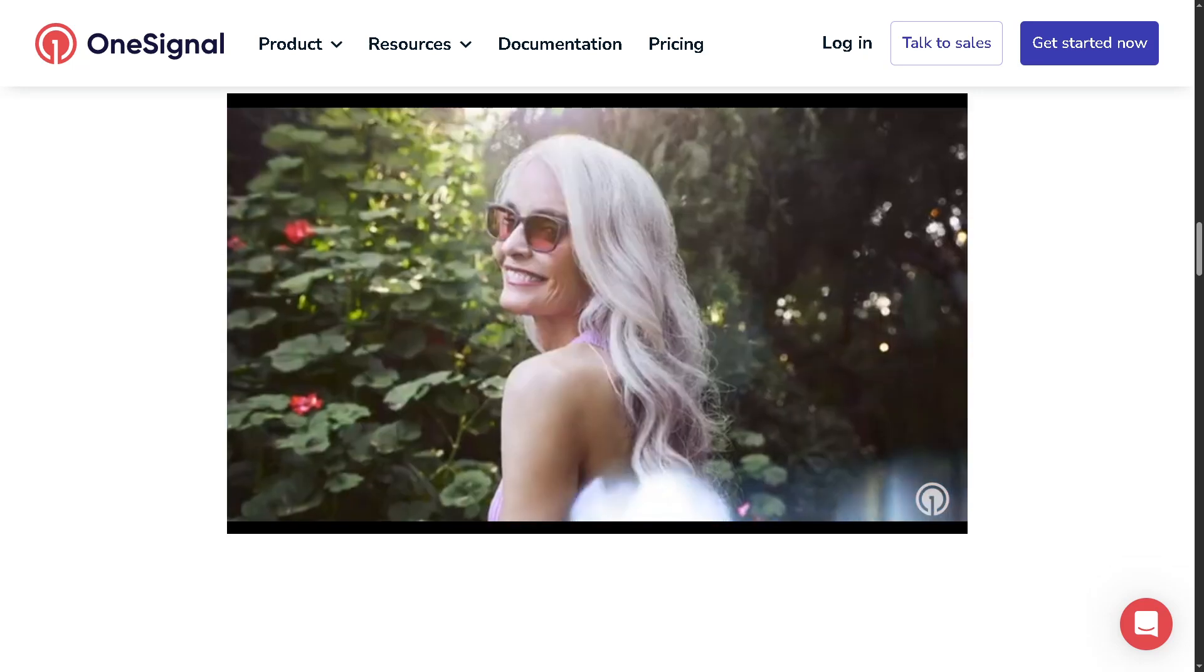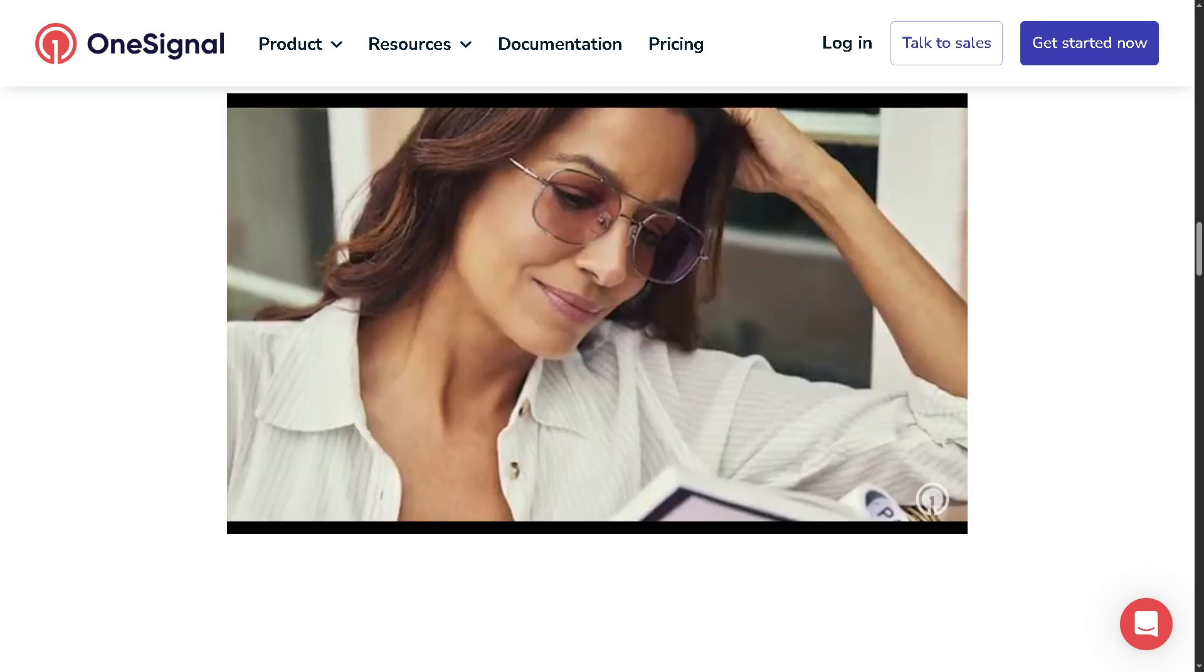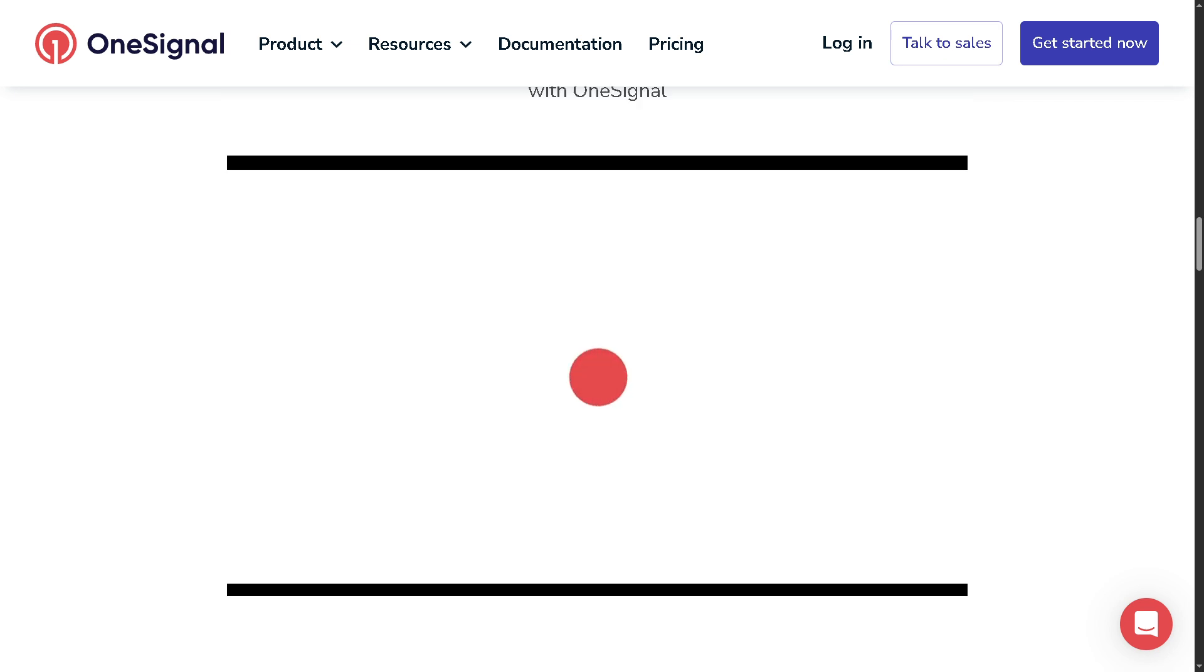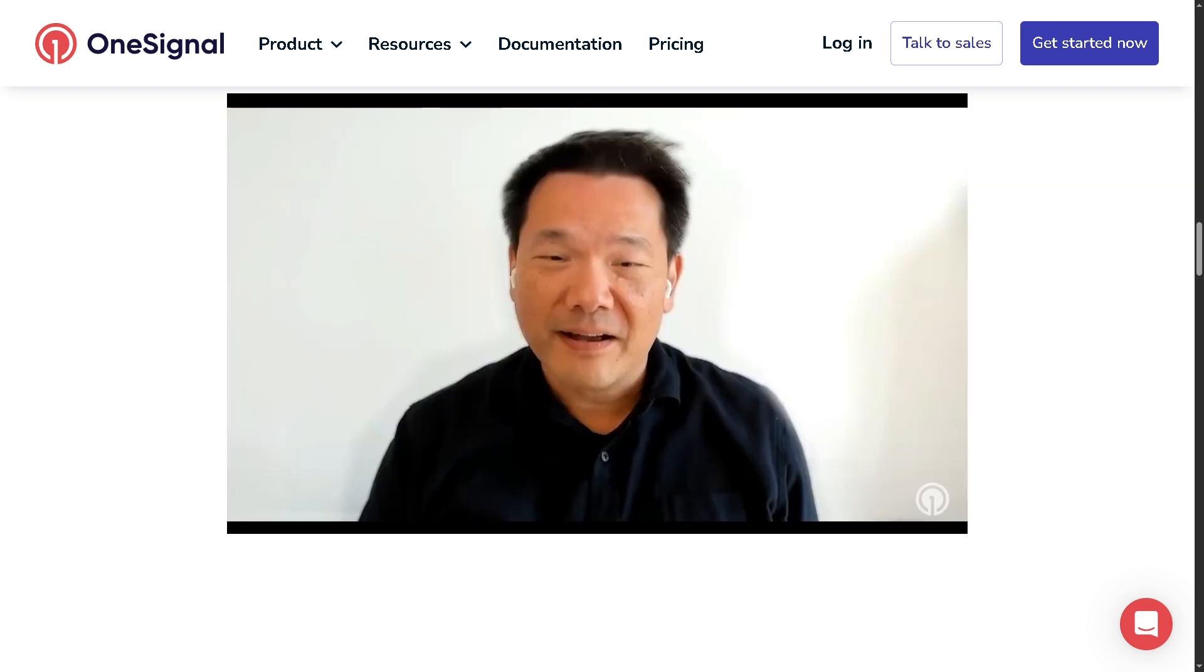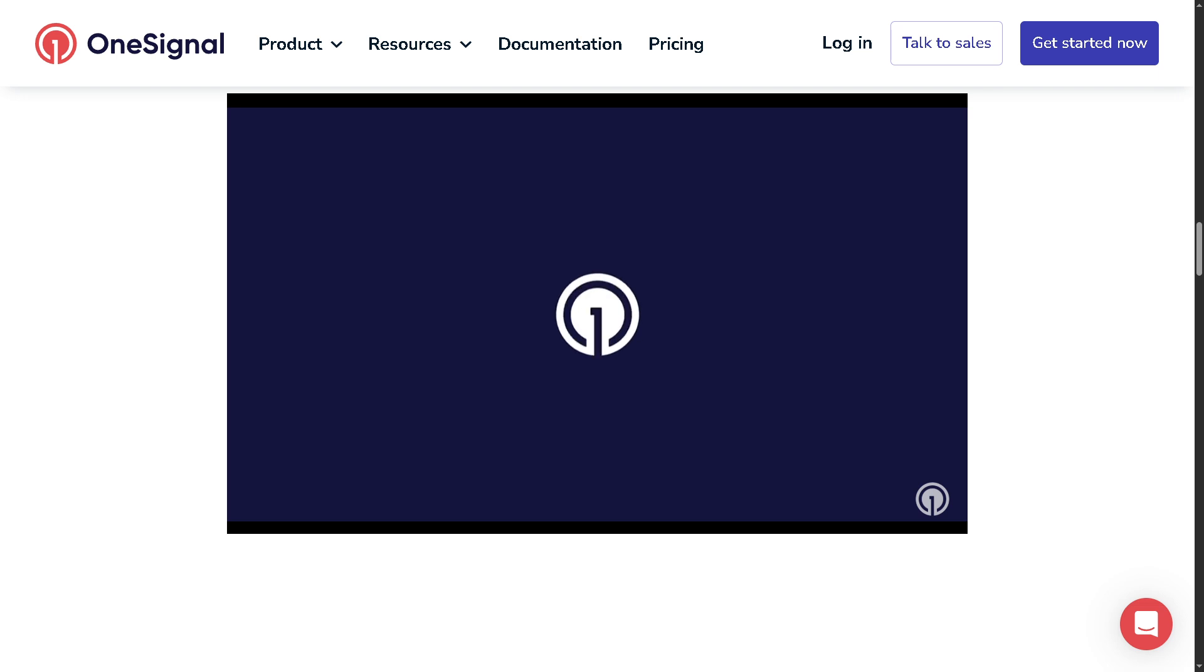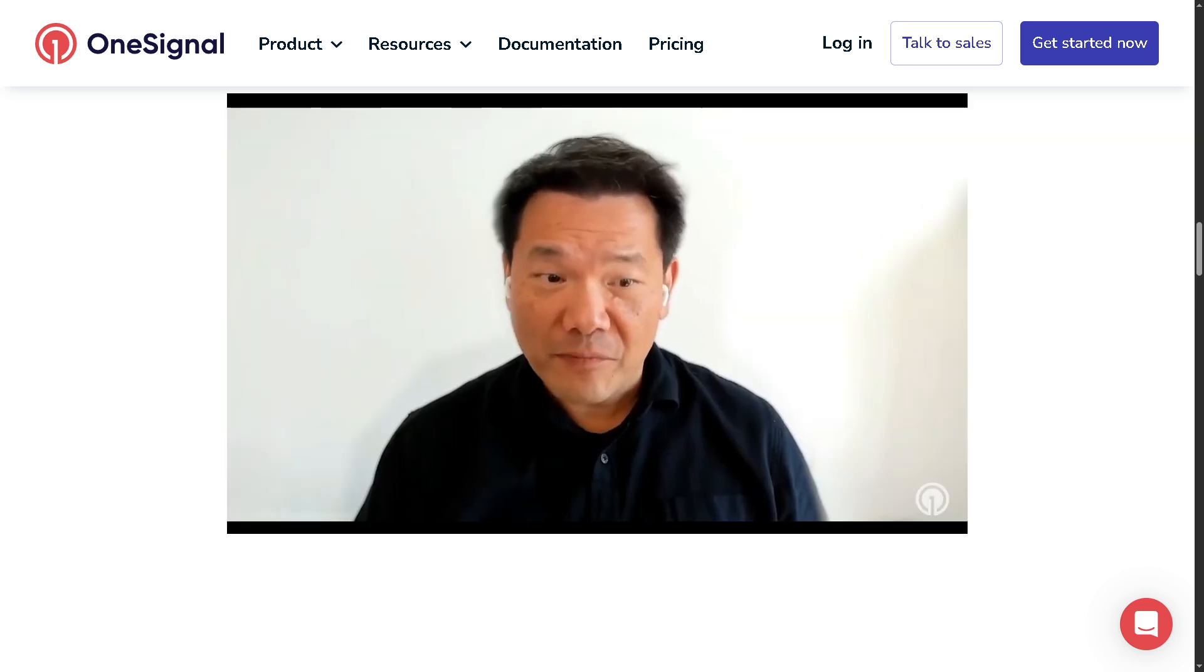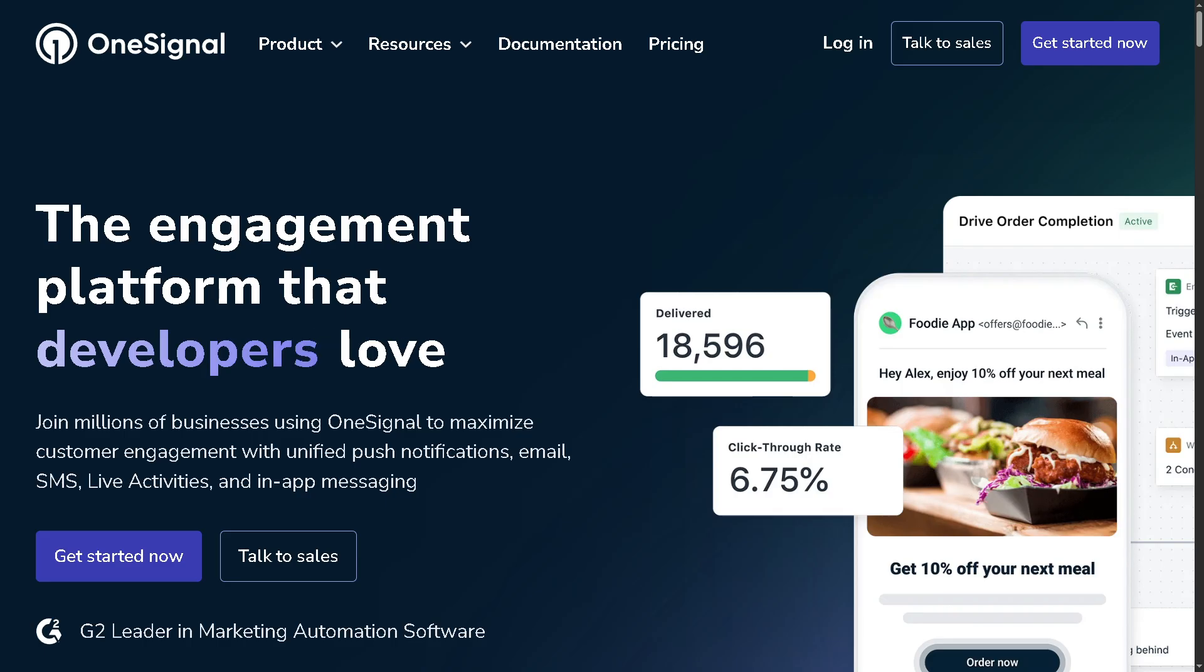Hey everybody and welcome back to our channel, the place where we simplify tech so you can get things done smarter and faster. In today's video we are diving into OneSignal. Whether you're a developer, marketer, or just starting out, we will walk you through step-by-step on how to set up OneSignal, connect it to your site or app, and send your first push notifications in minutes. So if you're ready to boost engagement and never miss a chance to reach your audience, stick around, hit that like button, and let's begin.